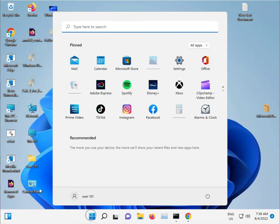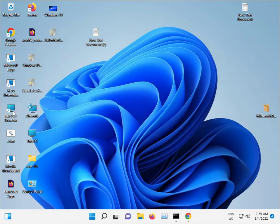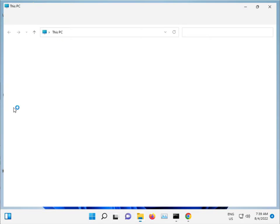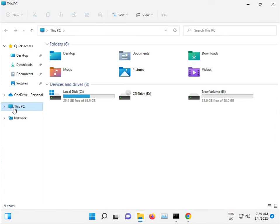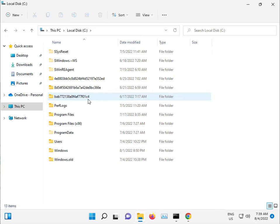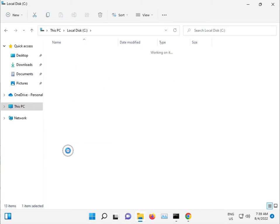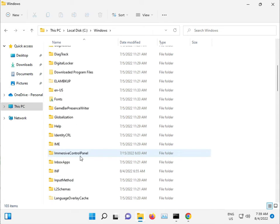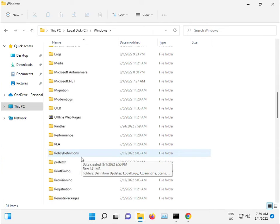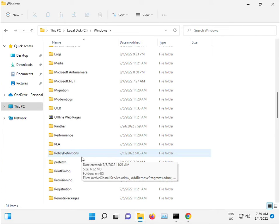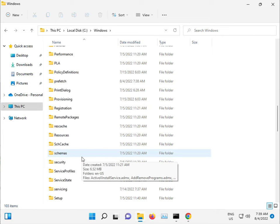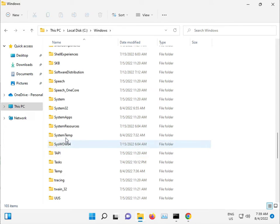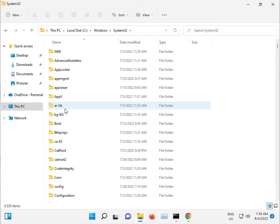Go to This PC, then C drive, Windows, System32, and navigate to the catroot folder.